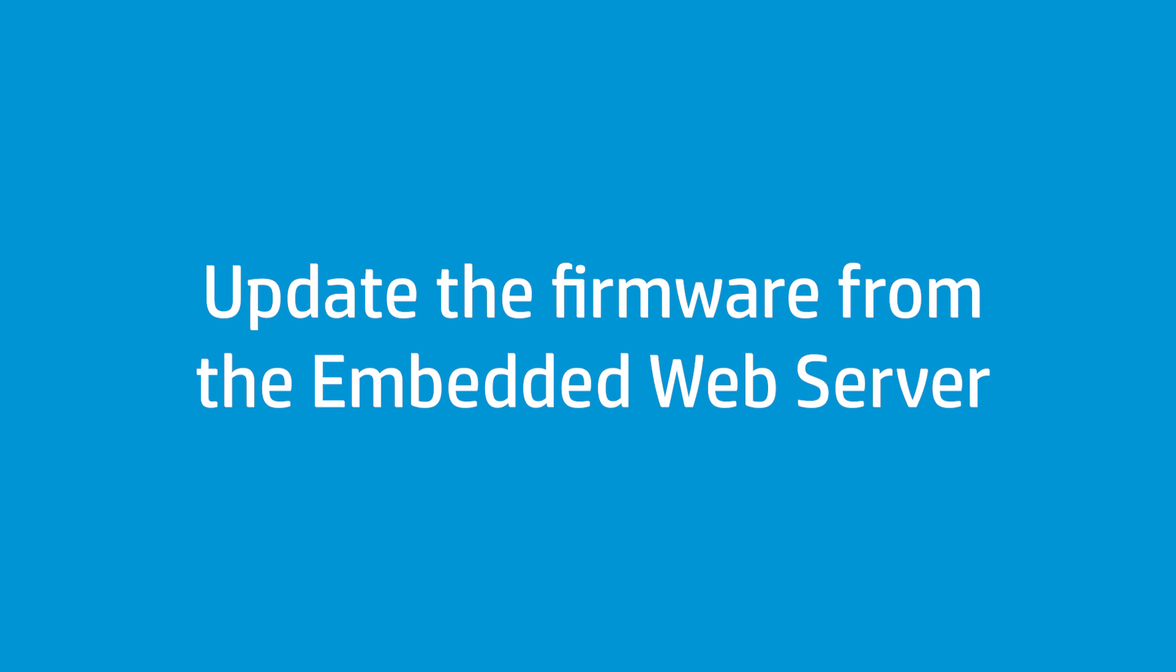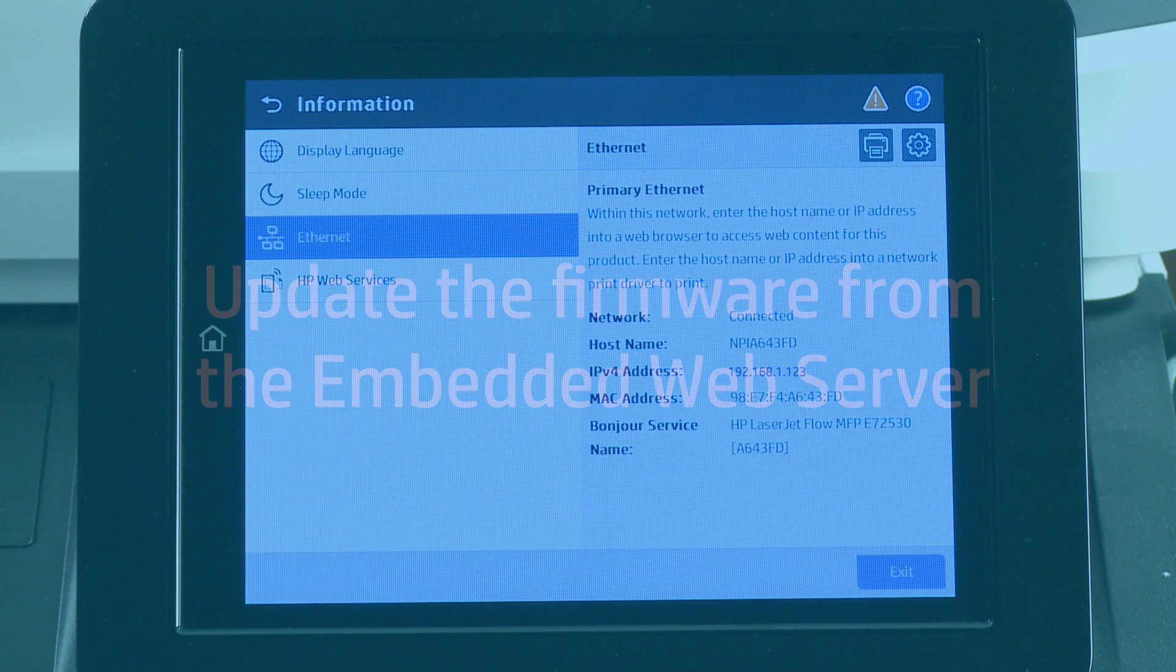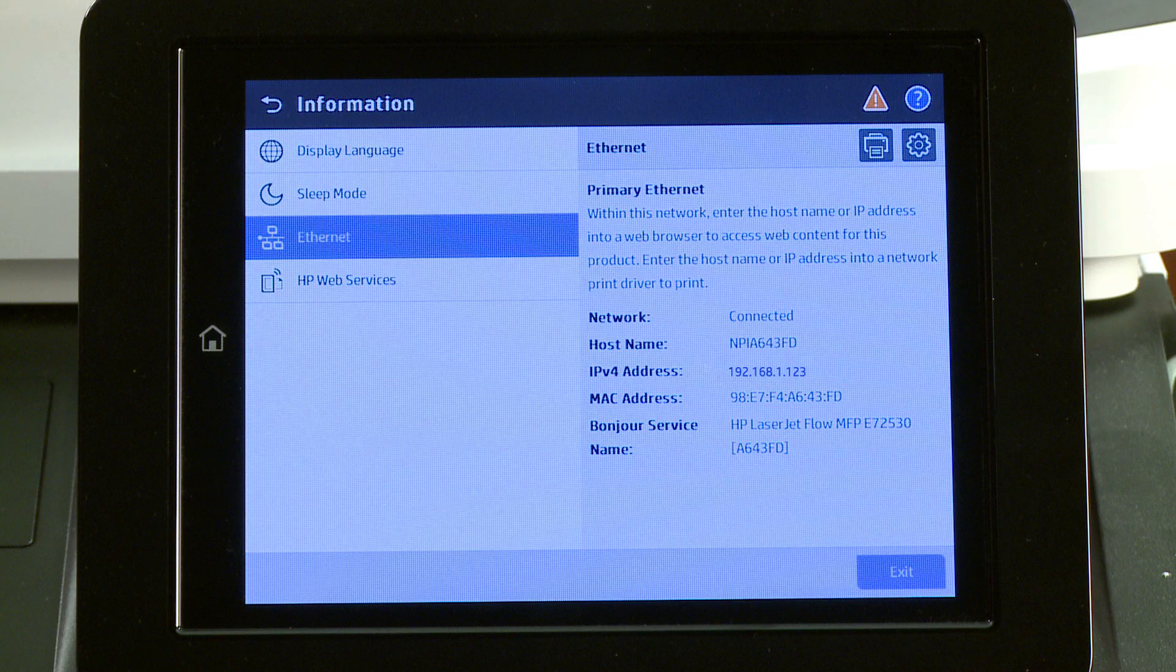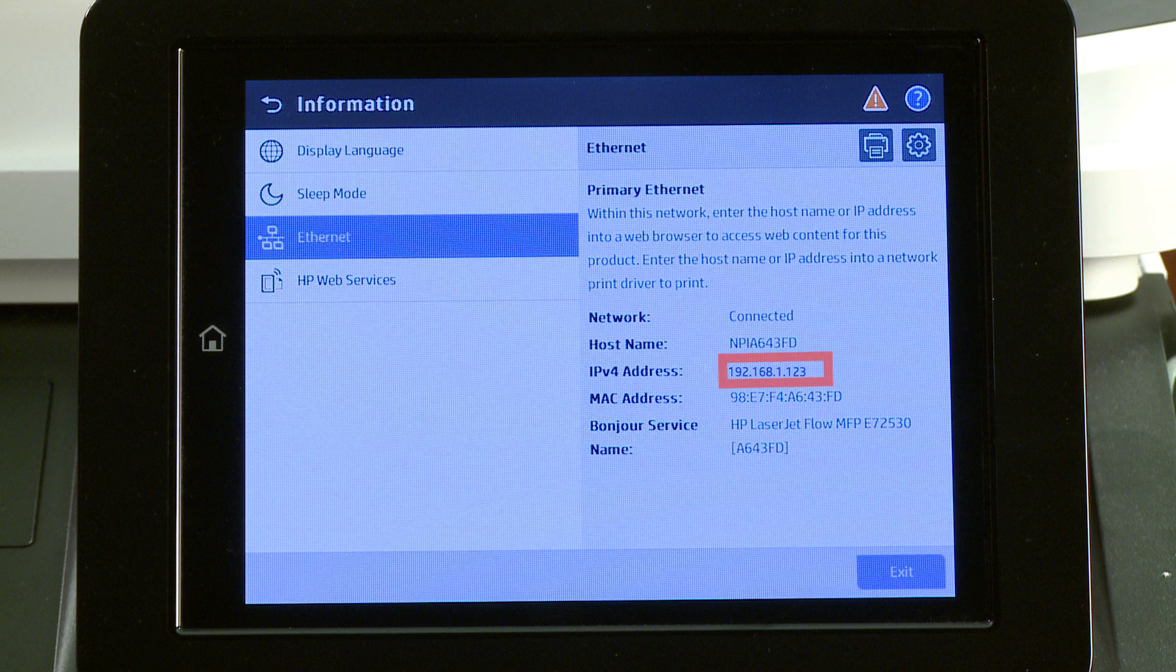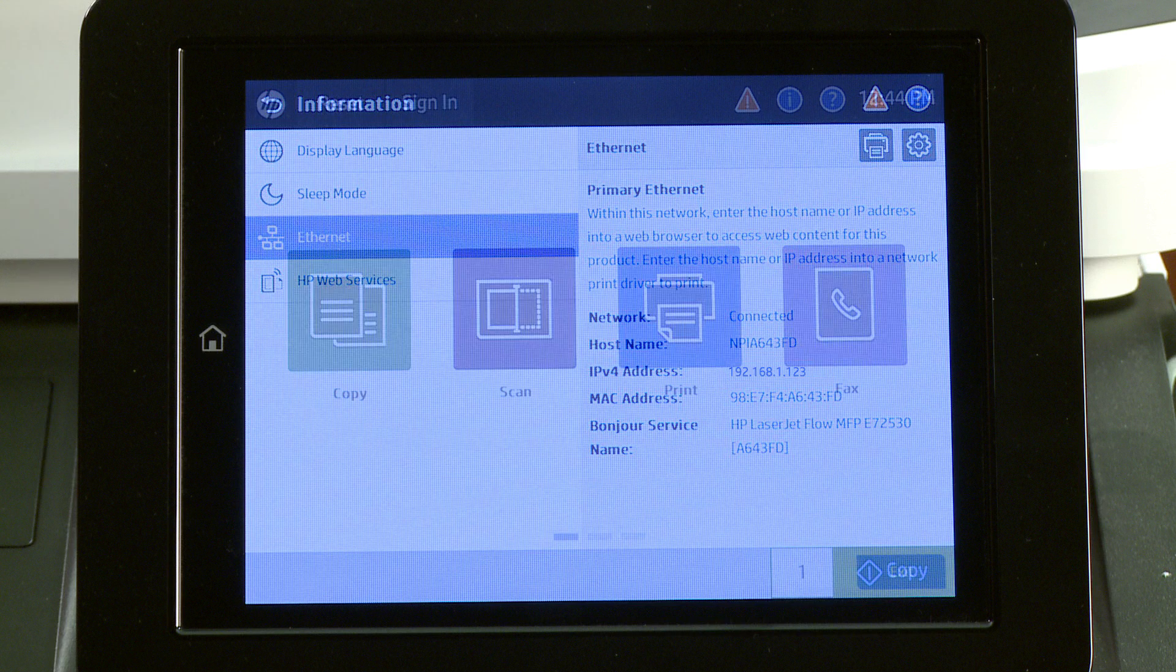Update your printer firmware using the embedded web server on network-connected HP Enterprise printers. To access the EWS of your Enterprise MFP, you must first identify the printer's IP address or host name.